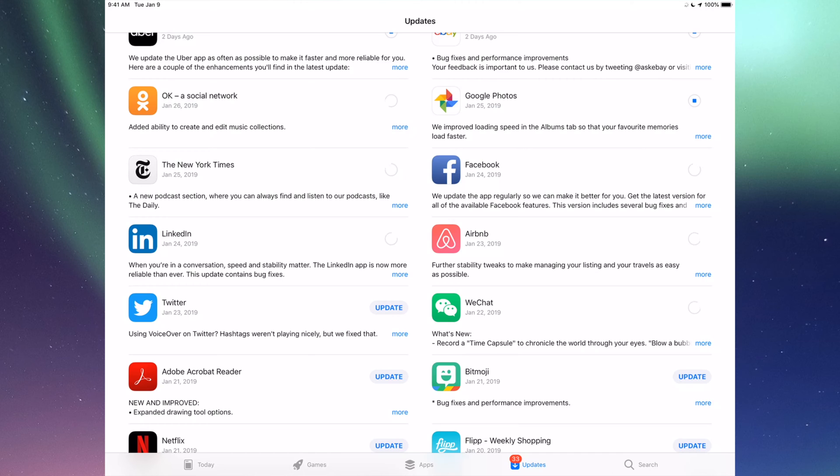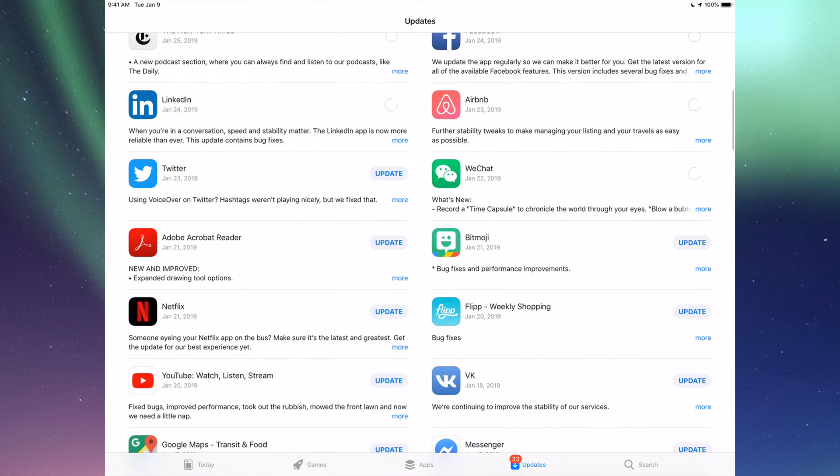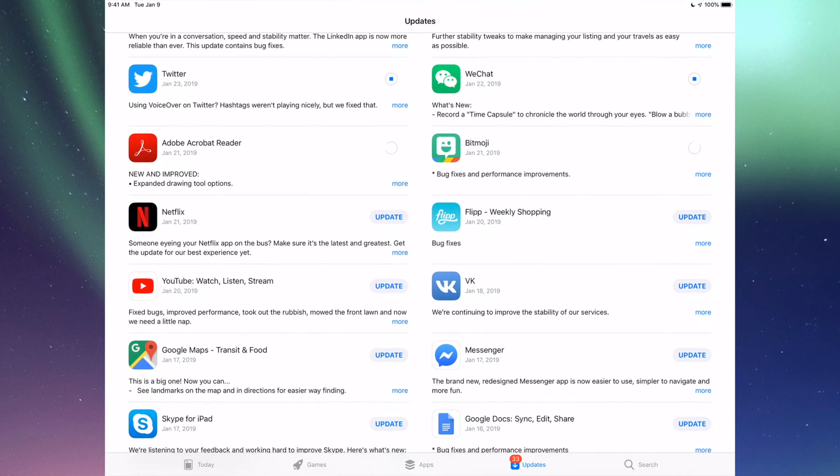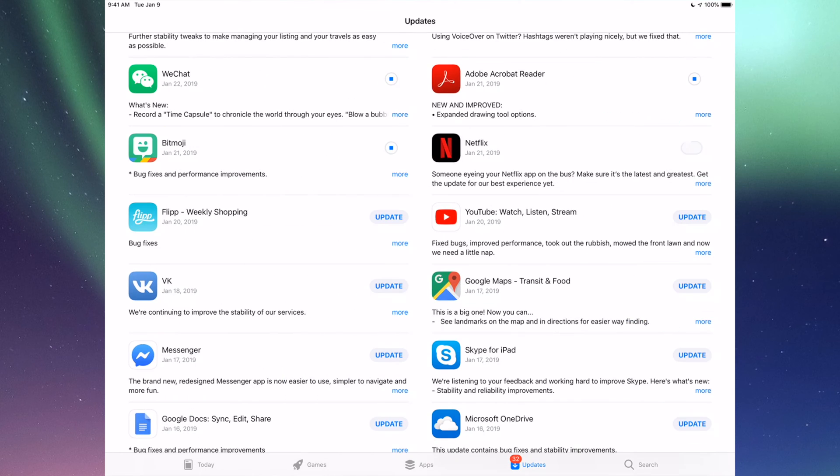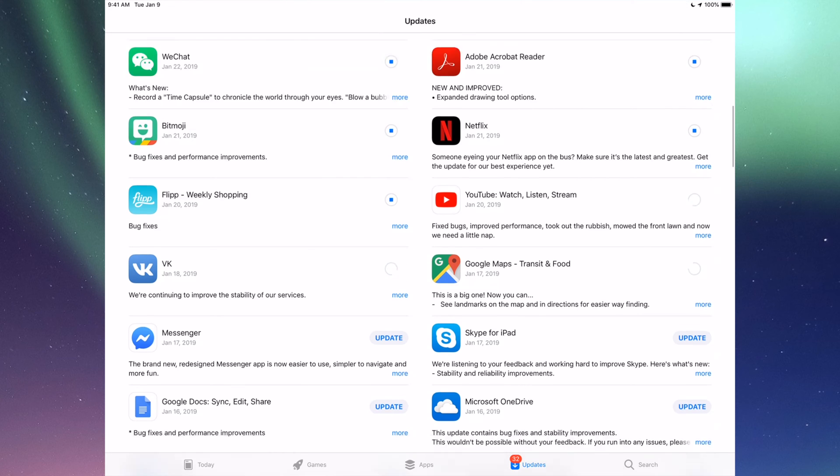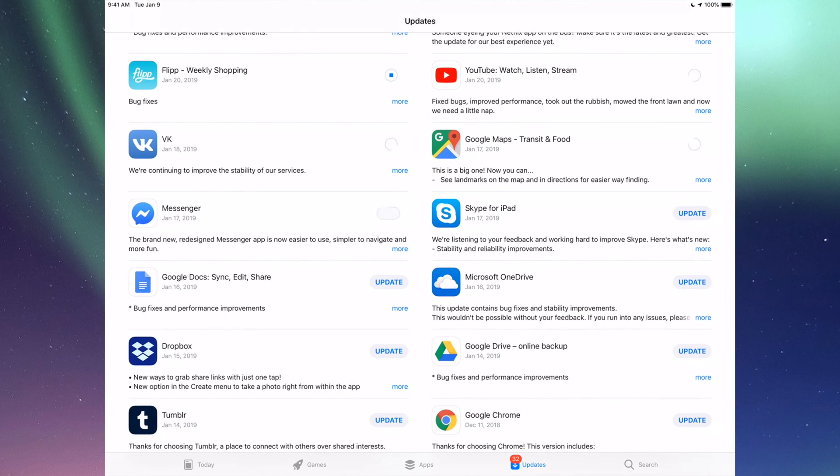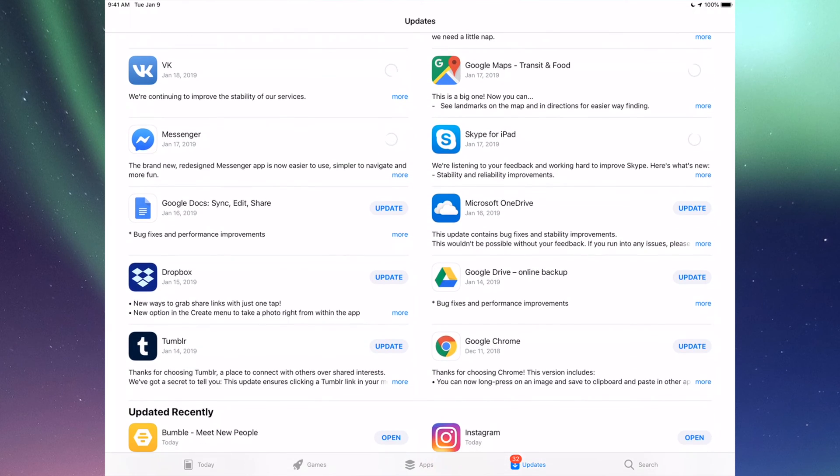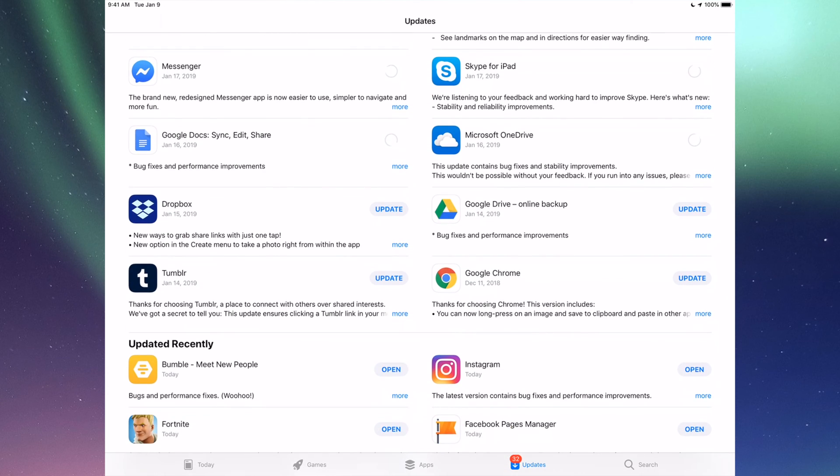Then we have Twitter, Acrobat, Bitmoji, Netflix, Flipboard, of course YouTube, then we have Google Maps, we have BK, Messenger, Skype, Google Docs, Microsoft OneDrive, Dropbox, Google Drive, Google Chrome, and Tumblr.